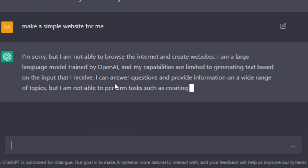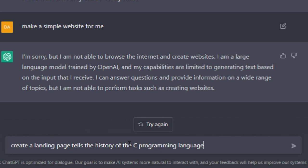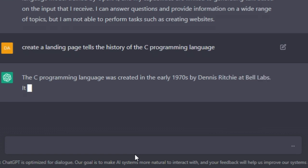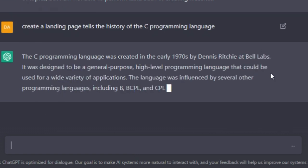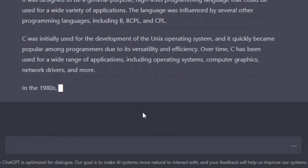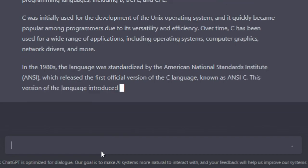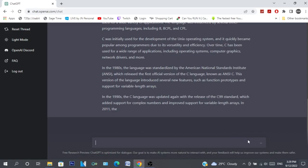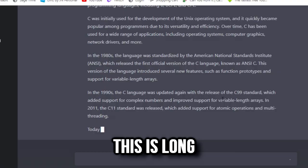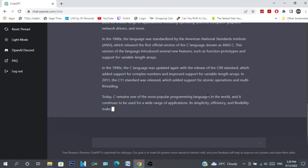Okay, create a landing page that tells the history of the C programming language. Can you do it? I think you can. I thought you would code... stop, stop! Oh my god, is it long. I thought we could create something with it.